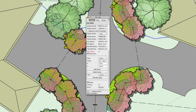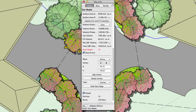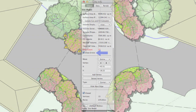We've also added two new items to the site model's object info palette. The first item is the error count, which will show you the number of errors found. The second item is a show errors checkbox, which can completely disable the error indicators if desired.